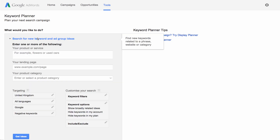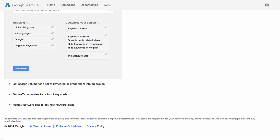Fill out one or more of the boxes that appear. Including a description as well as your website URL lets you filter larger sets of ideas. Then click Get Ideas.